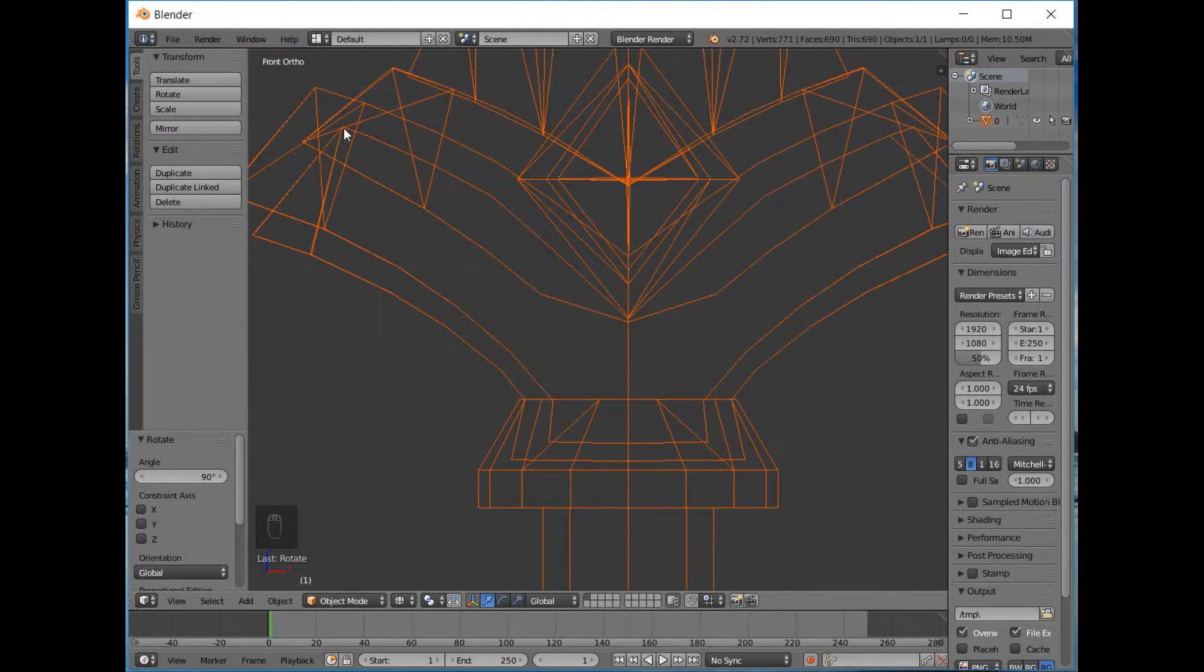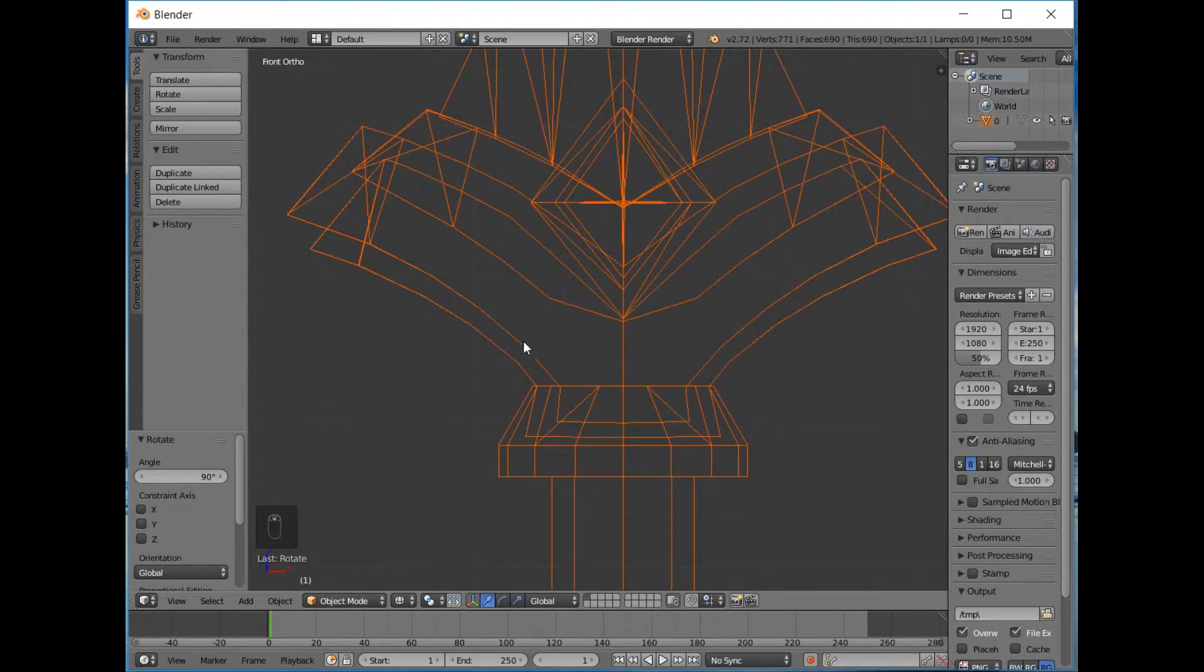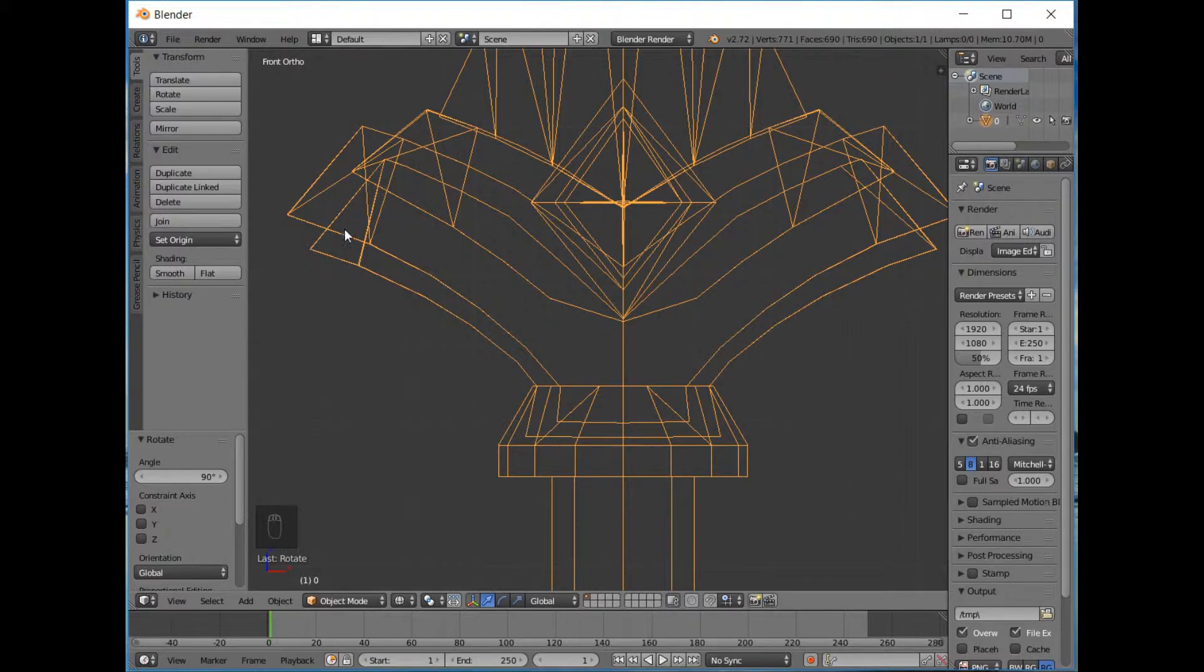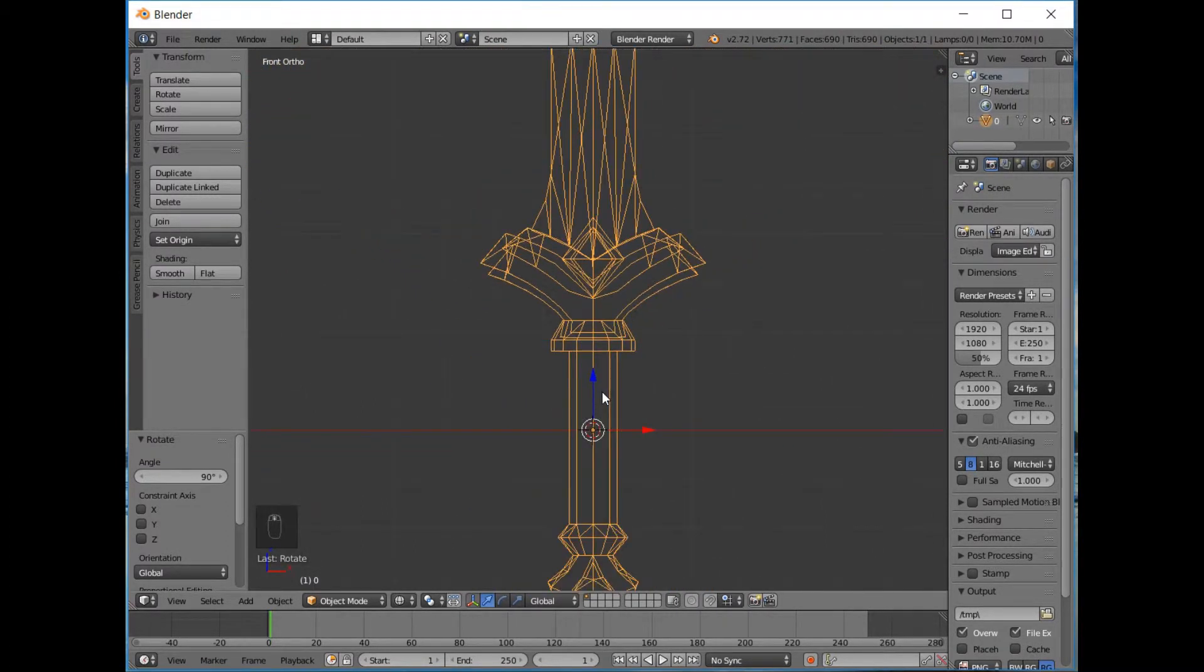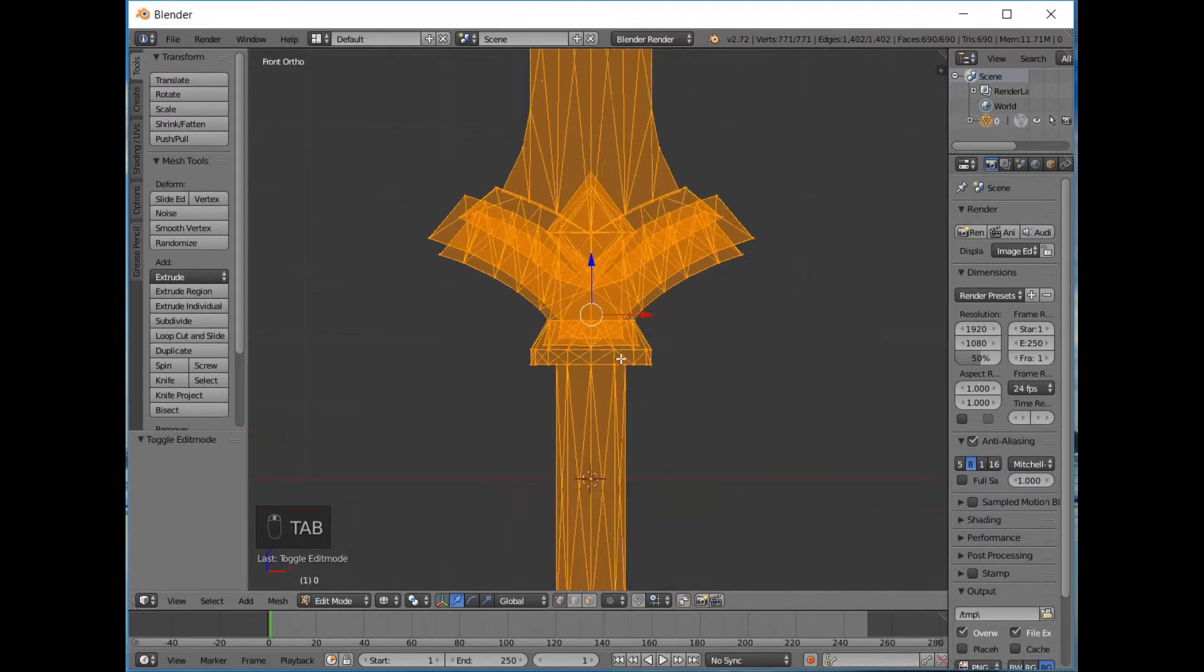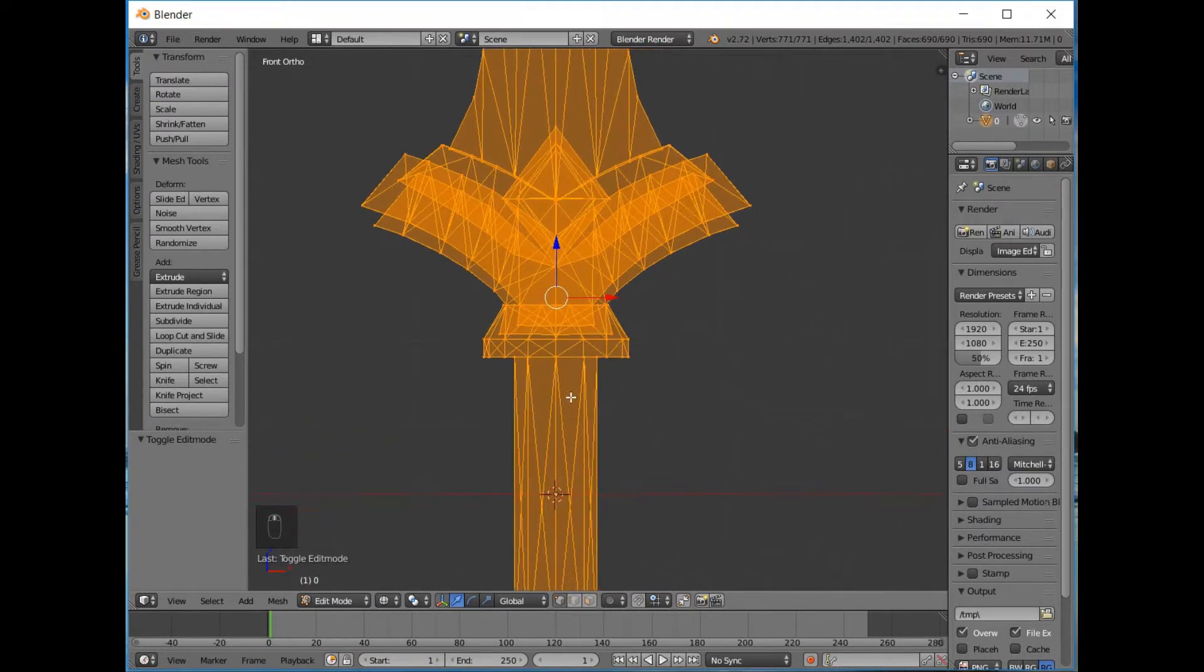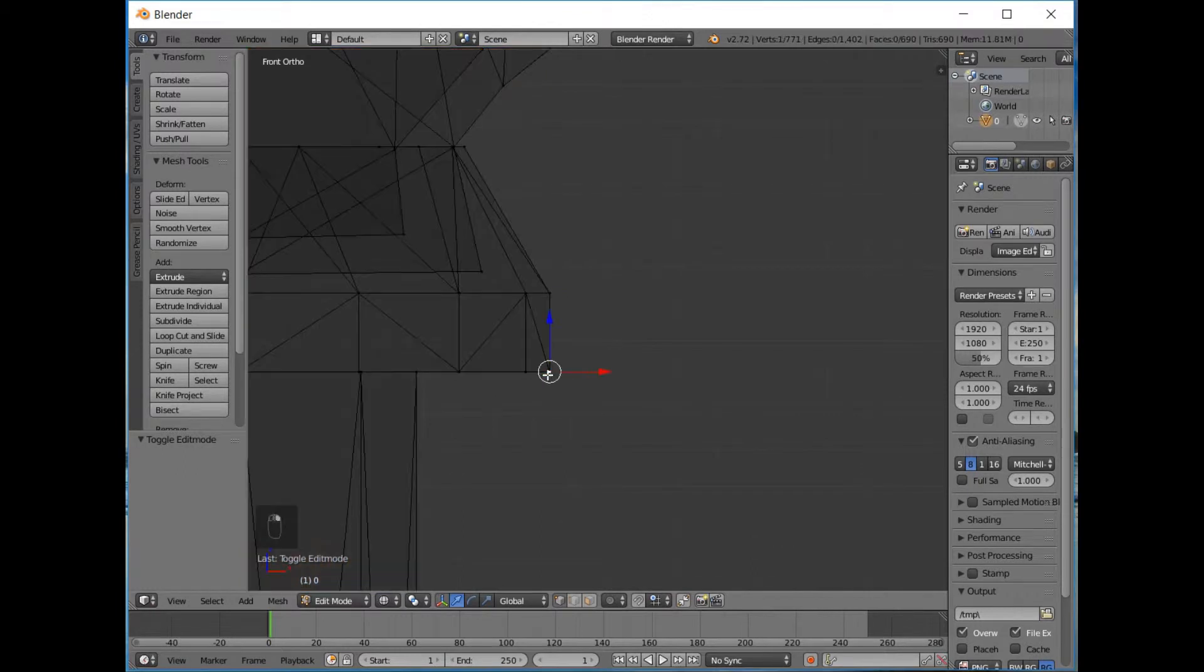So as you can imagine, if we were to take all these objects and unwrap them and assemble them, they wouldn't fit together because they're occupying the same space, which is impossible in the real world. But in Blender, first of all we're going to tab to go into edit mode.